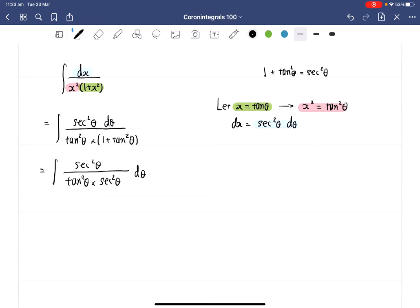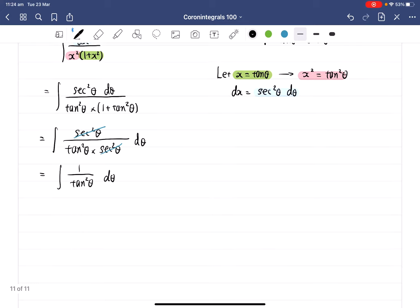Now it's really easy to integrate — we can cancel the like terms. We've got secant squared theta on both the top and the bottom, so that cancels, and we end up with 1 over tangent squared theta d theta. And 1 over tangent squared theta is equal to cotangent squared theta d theta.